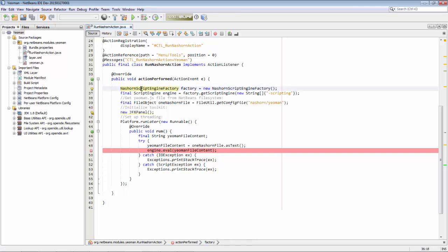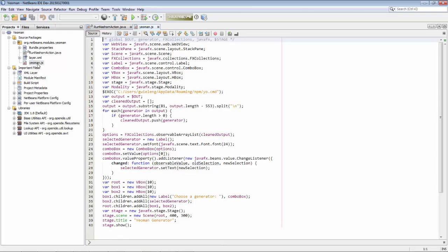You can see here in line 36 and 37 I've set up Nashorn, which means that under the hood at some point I'm making use of some JavaScript. So basically this piece of Java code is loading up a JavaScript file.